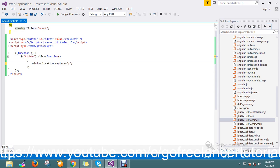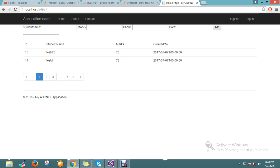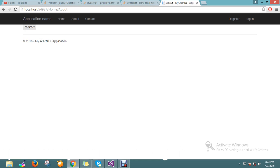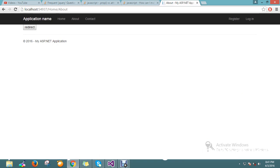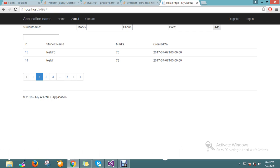There is one more method called replace. What this will do is perform an HTTP redirect using window.location.replace(). I refresh my page — this is the about page, I am showing the demo now. On click of redirect — let me fix the way it's defined — okay, replace.